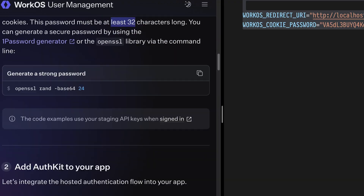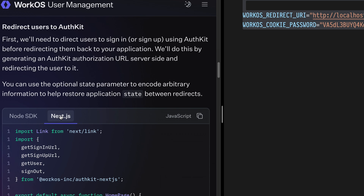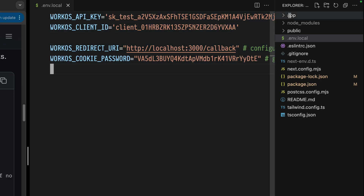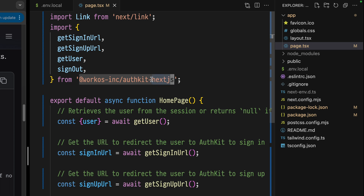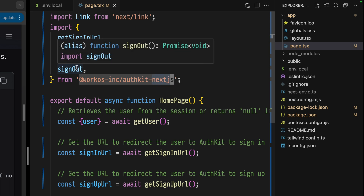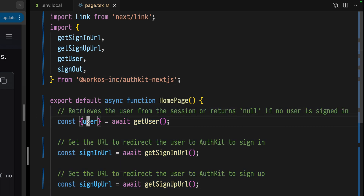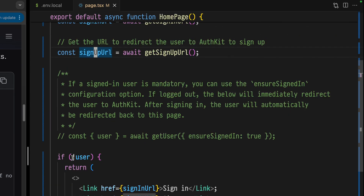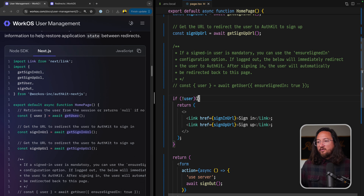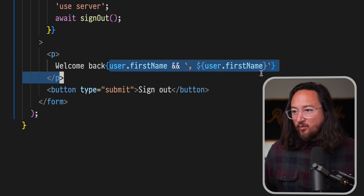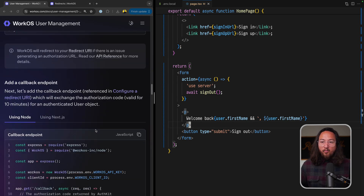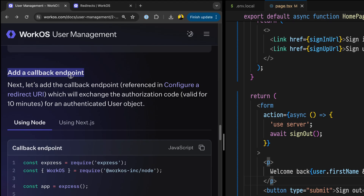That's all the setup we need to add. Now we need to add some UI and a callback route so we can exchange that authentication token for a user object. As we continue scrolling, we'll see 'Add AuthKit to your app' and we can copy and paste the Next.js app router code to our application — we'll just use app page and replace what's there. We're importing a handful of functions from our WorkOS AuthKit Next.js SDK. We call these async functions to get the user, sign-in URL, and sign-up URL, with which we can conditionally render a sign-in or sign-up link when there's no user, or a form that will allow us to call the sign-out function and render the user data.